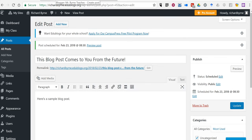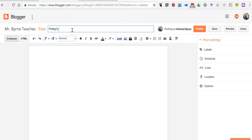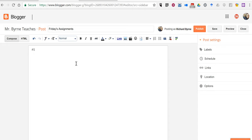Now you can do a similar thing in Blogger. Let's say in Blogger you're writing a blog post, call it Friday's Assignments, and we'll just put in some sample text here.